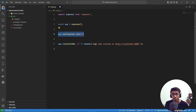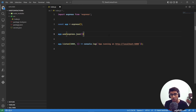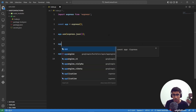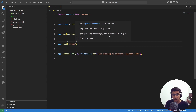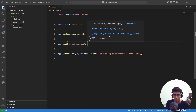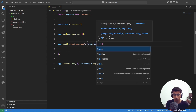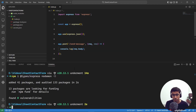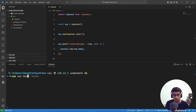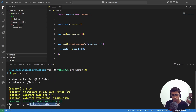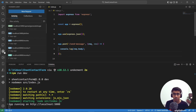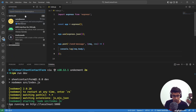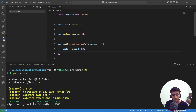Add 'app.use(express.json())' — this middleware parses incoming JSON request bodies, which we need for our POST request. Then create a POST route: 'app.post("/send-message", (req, res) => { console.log(req.body); })'. Open the terminal and run 'npm run dev'. To test this POST request, we'll use Thunder Client — it's like Postman but inside VS Code.